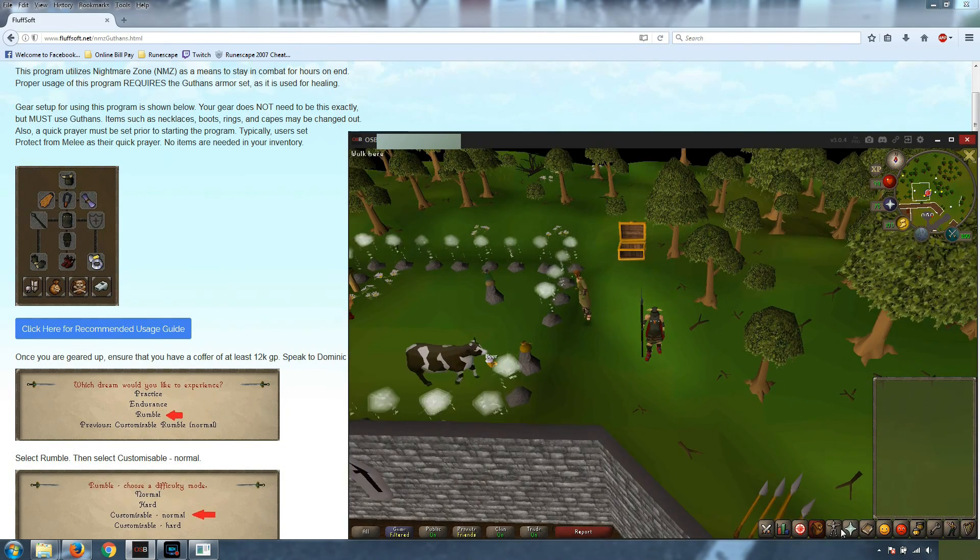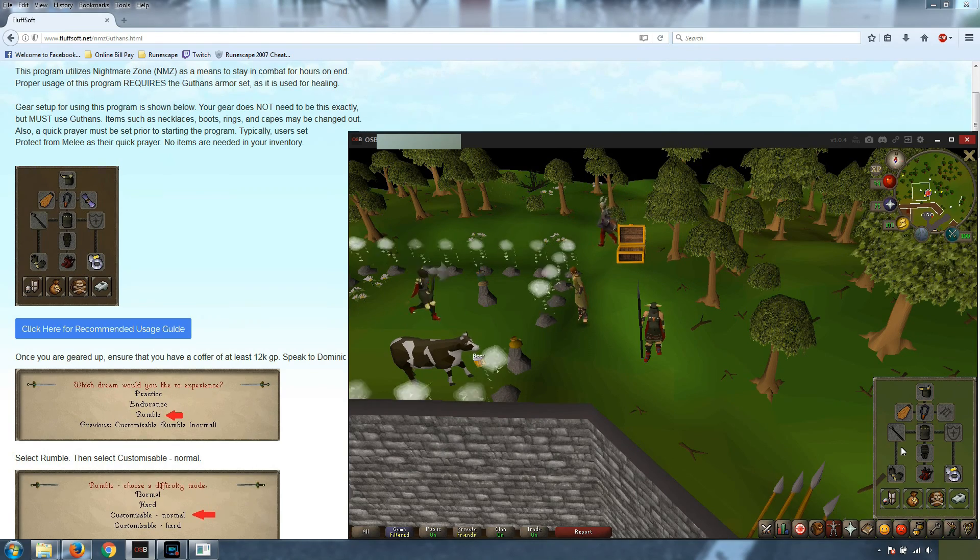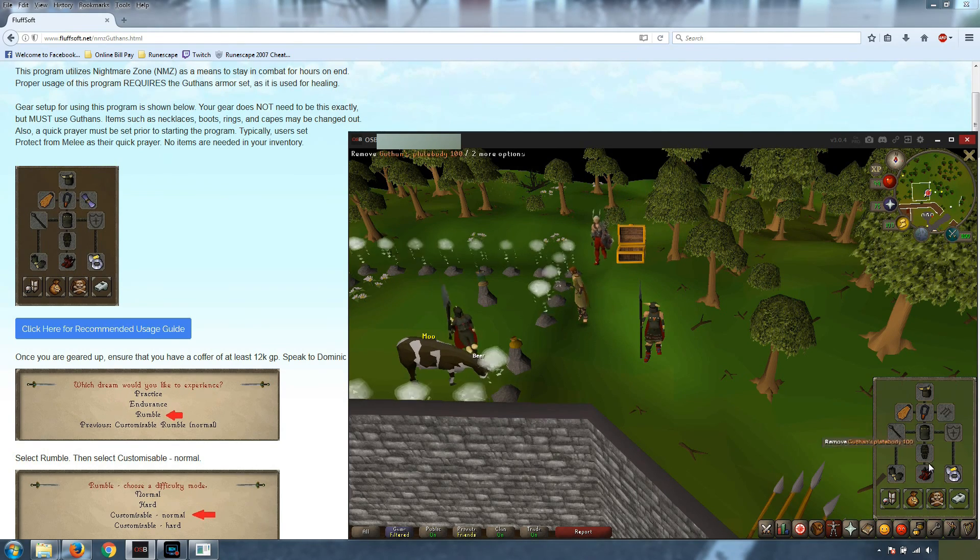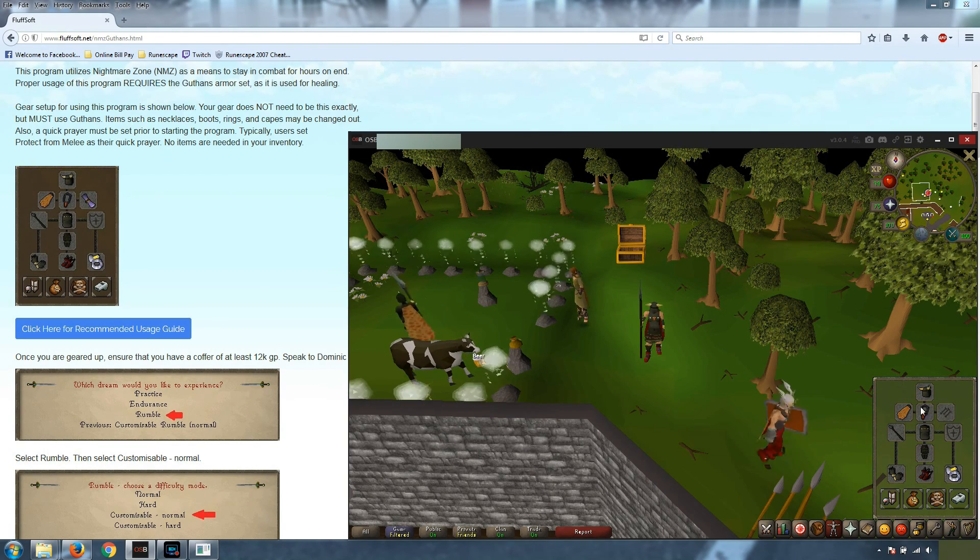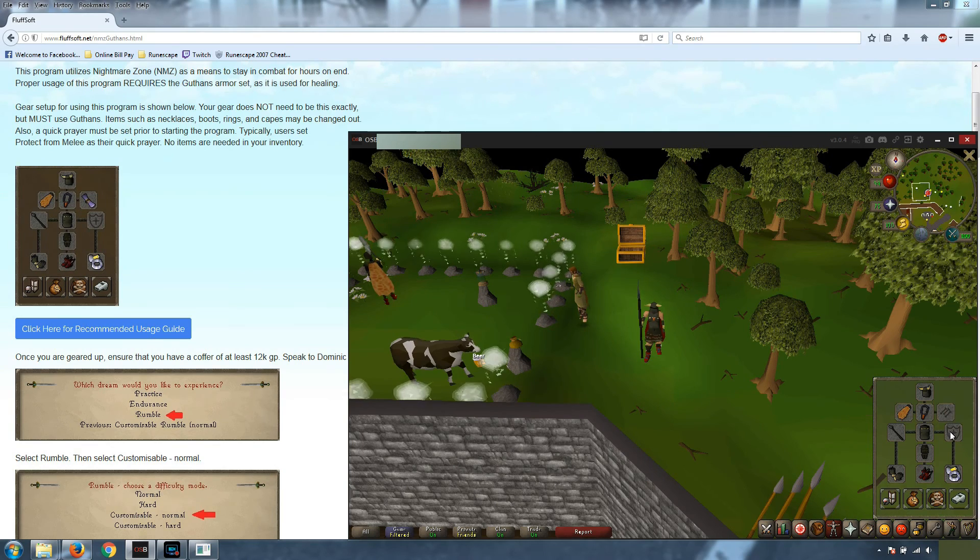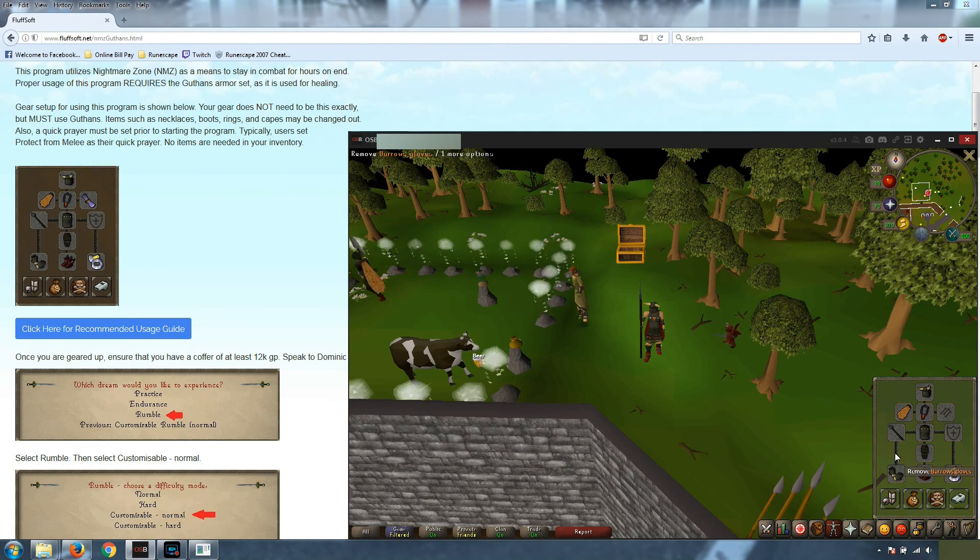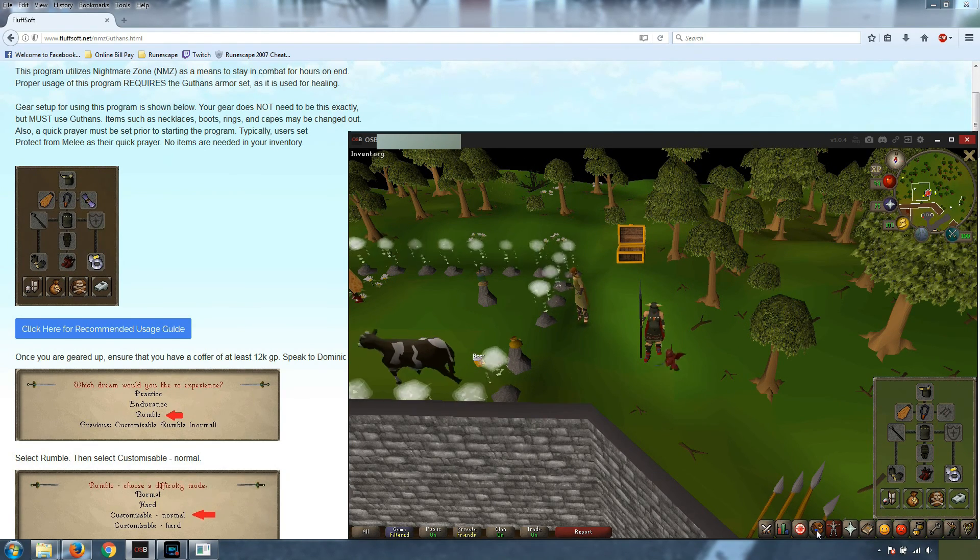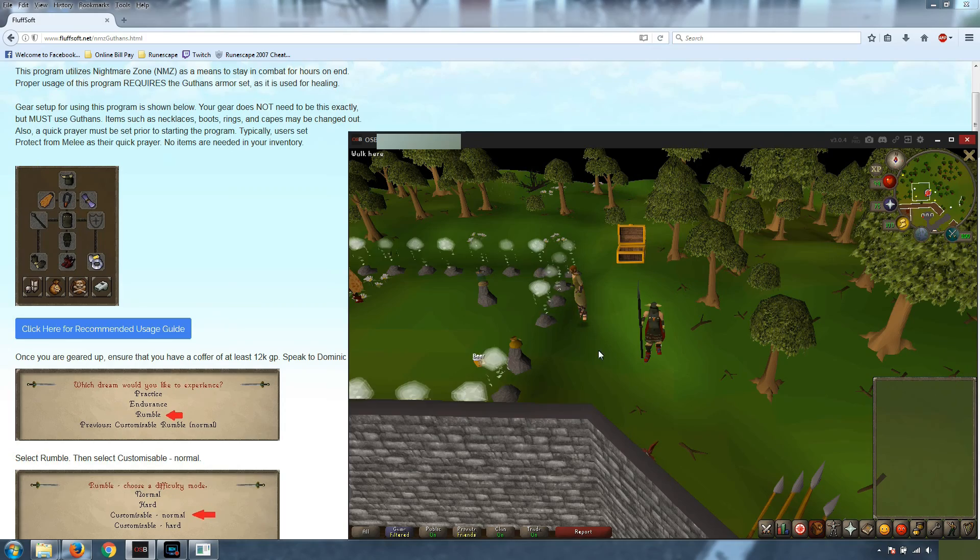So again, with the gear, just to reiterate, you do need to have full Guthins on. And you can swap out your cape, necklace, boots, ring, gloves, etc. to be the best in slot that you have.